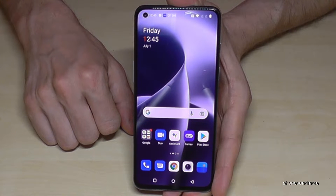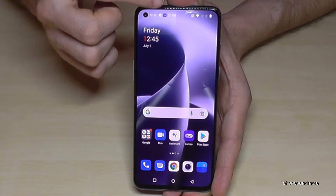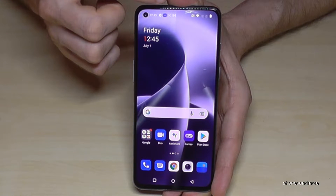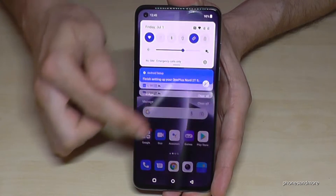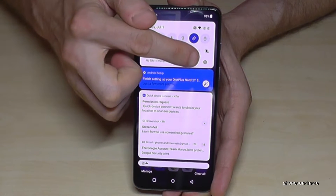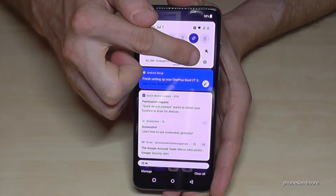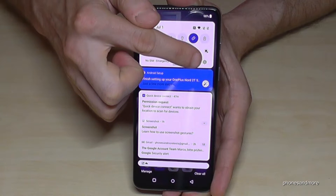First of all we will need the Settings. For that, just scroll down right next to the camera, and then we will find here always the symbol for the Settings below the sun.